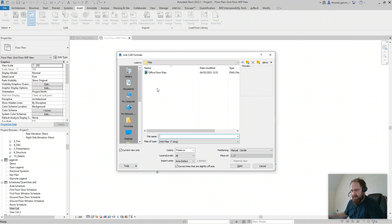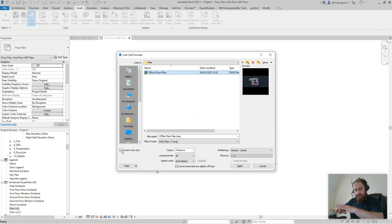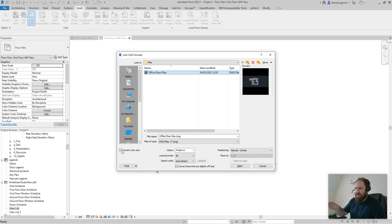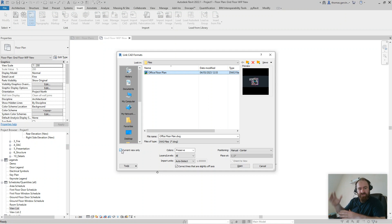Now options here. Let's select that first of all. This guy here I think is important: Current View Only. If you don't have that checked, it's going to come in the model at the level that you place it at. I'm in a ground floor level here, so if I don't have that checked...